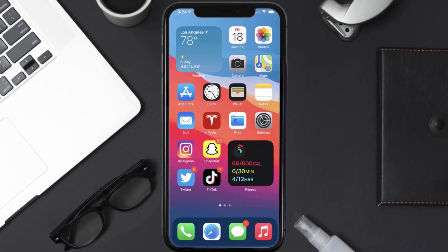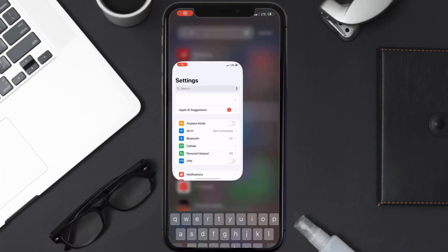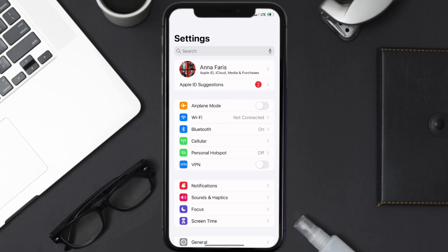So first of all, you need to tap on this icon to open up your device settings. Once you're on the settings screen, you need to tap on your Apple ID at the top of the screen.